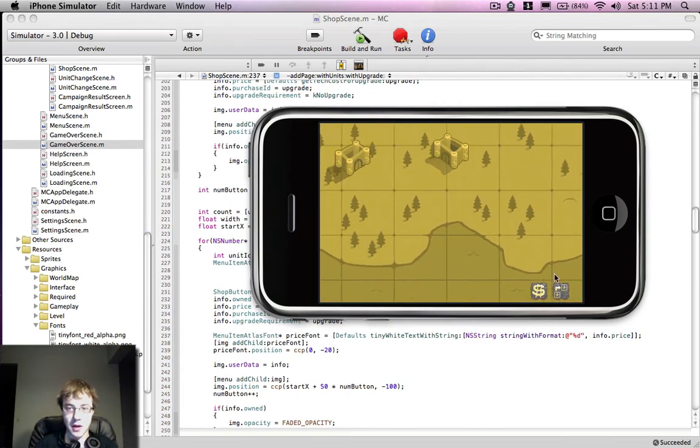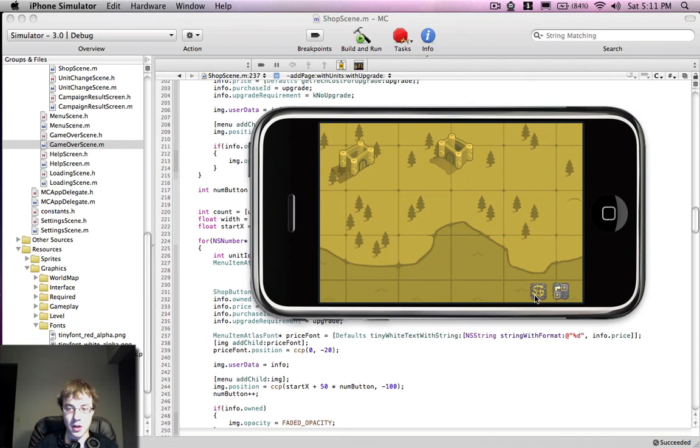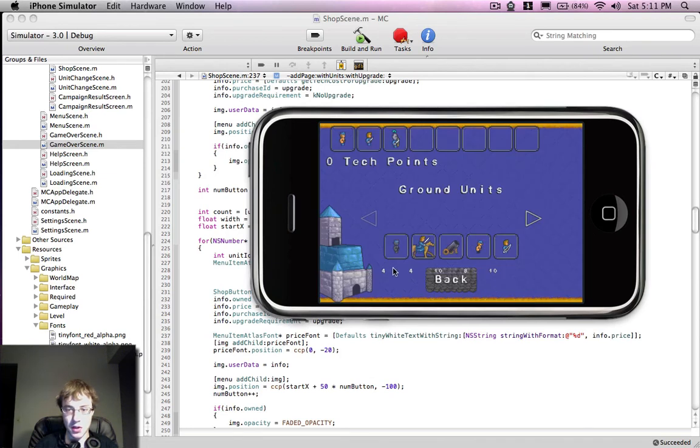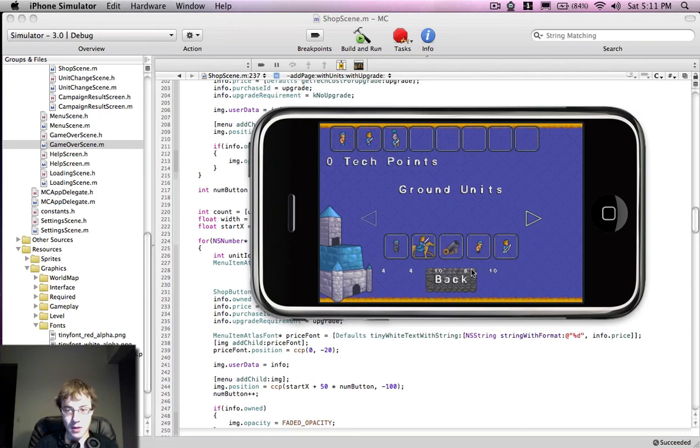Alright, so here we are on our map. Click on the shop. Alright, so we have them appearing now, but obviously they're appearing to the left of my image. And I want them to appear in the center.